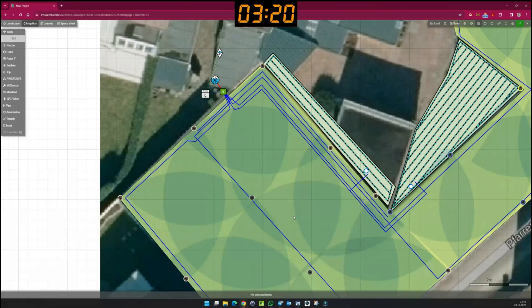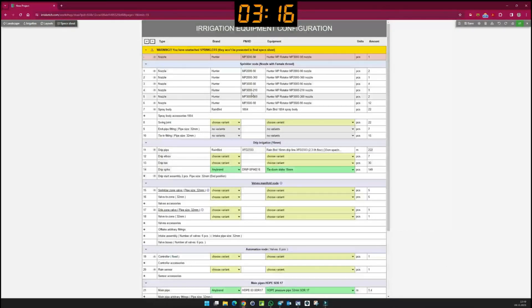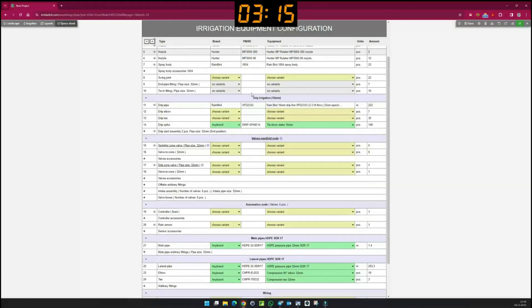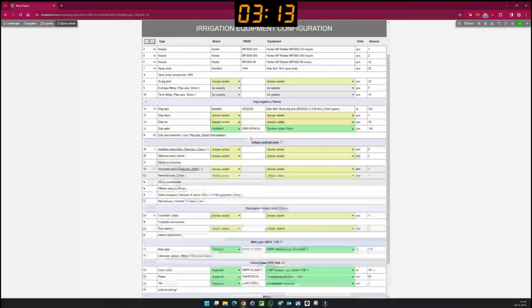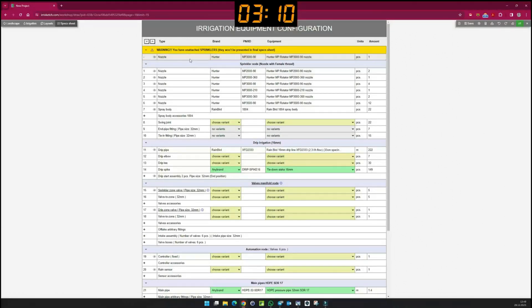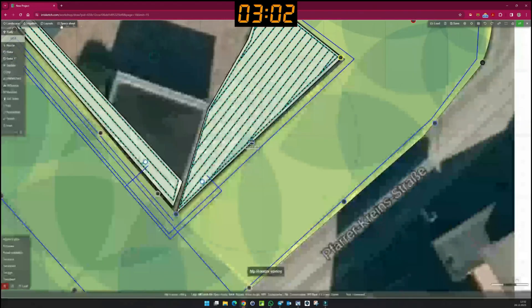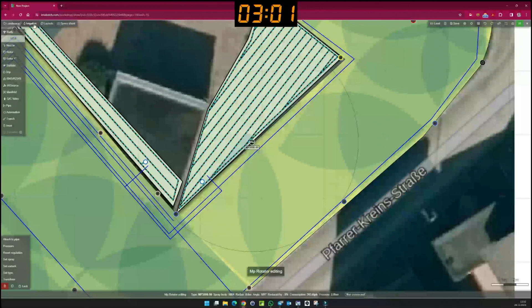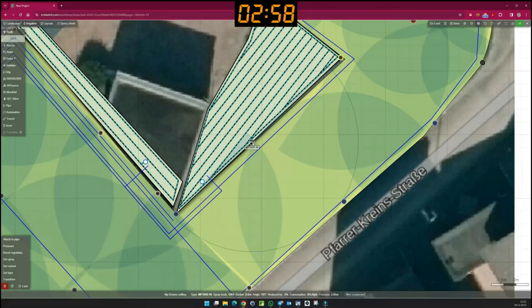To check, I quickly jump to my specs sheet. All the products listed in the plan are displayed here, as well as any errors. A sprinkler that is not connected is displayed at the top here in the red line. A click on the eye symbol lets me jump back to irrigation and the sprinkler that is not connected is immediately highlighted.